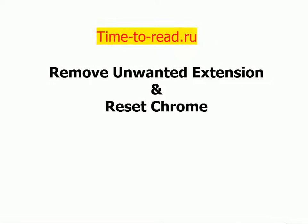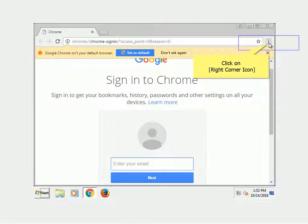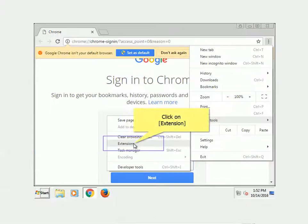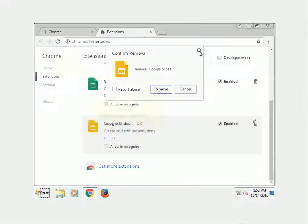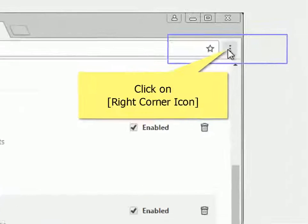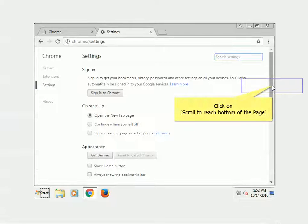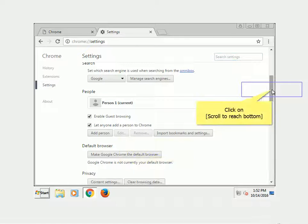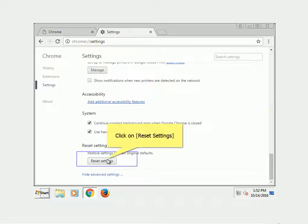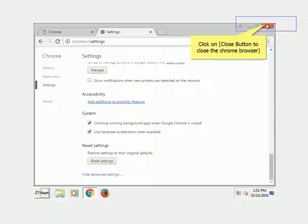Remove unwanted extensions and reset Chrome. Double-click on the Chrome icon and click on the top-right corner icon. Click on Extensions, then click Delete to remove any unwanted extension and click Remove to confirm. Click the corner icon again, go to Settings, scroll to the bottom of the page, and click Show Advanced Settings. Scroll to the bottom again, click Reset Settings, then click Reset to confirm. Click the Close button to close Chrome.